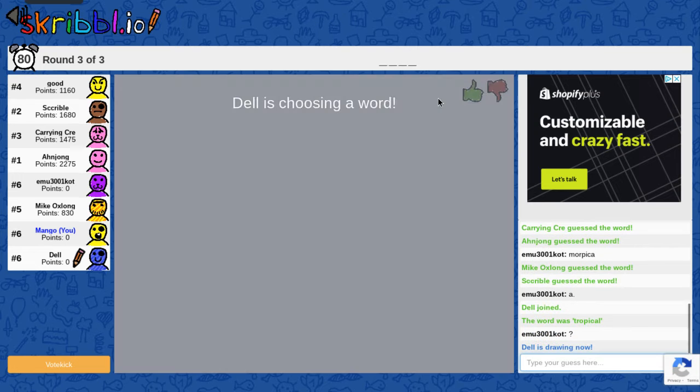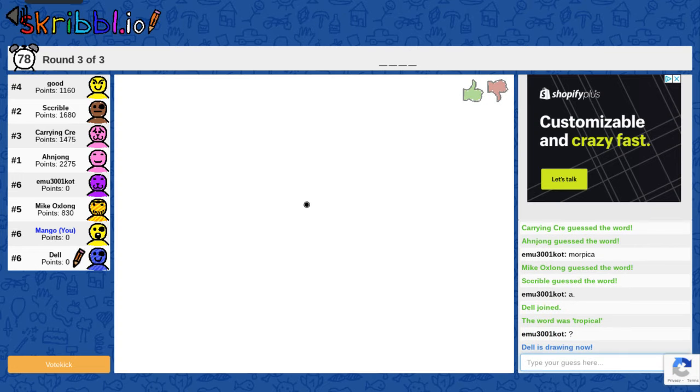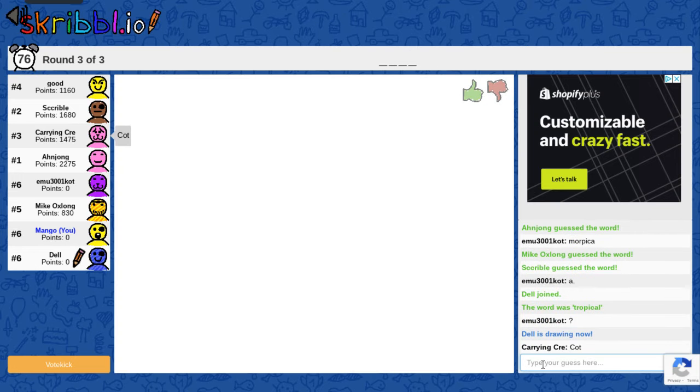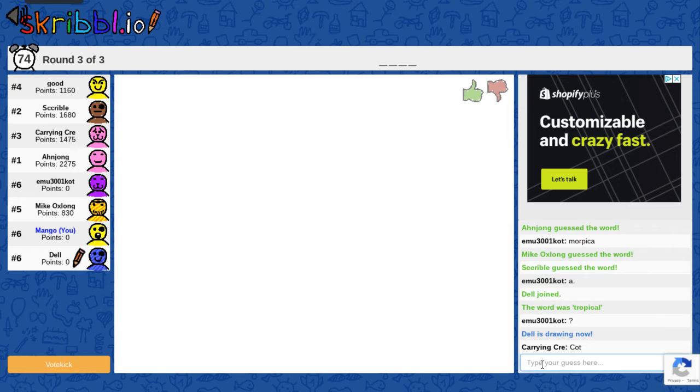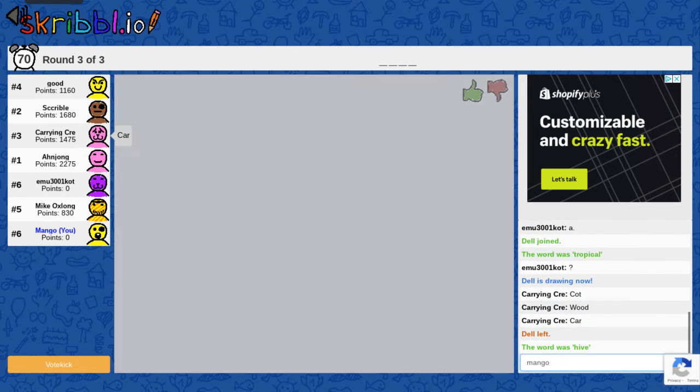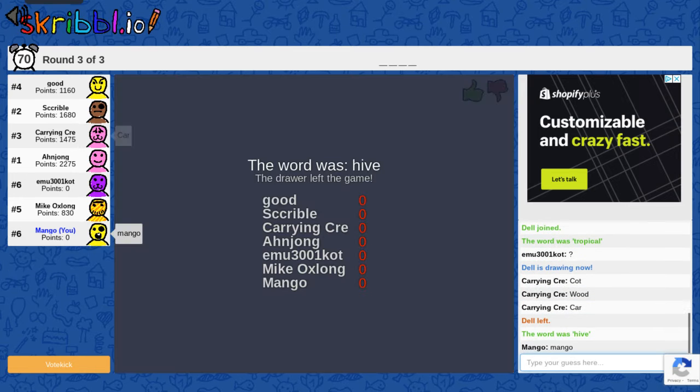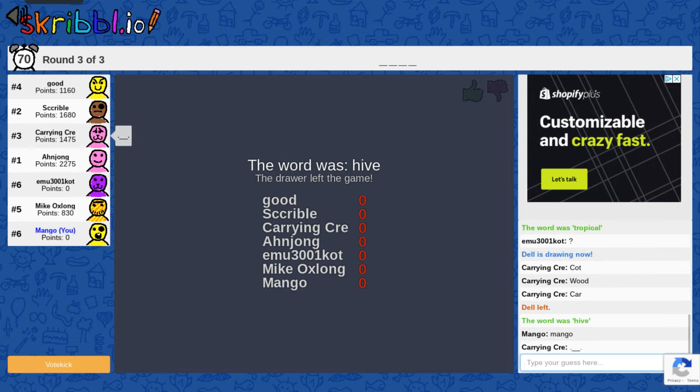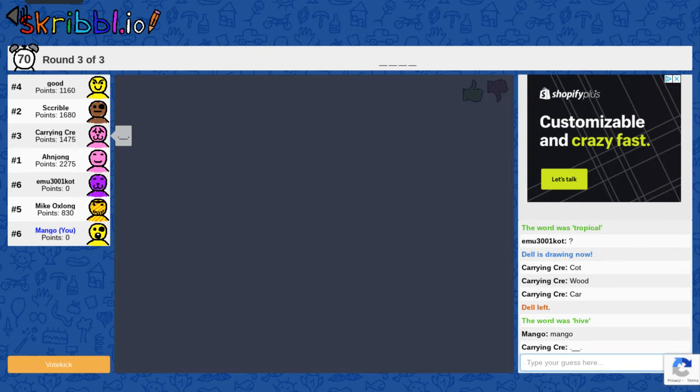What was the last one? Tropica. That's kind of confusing. Okay, let's see what Dell is going to write down. I'm going to guess mango. Is it mango? Oh no, the word was hive.